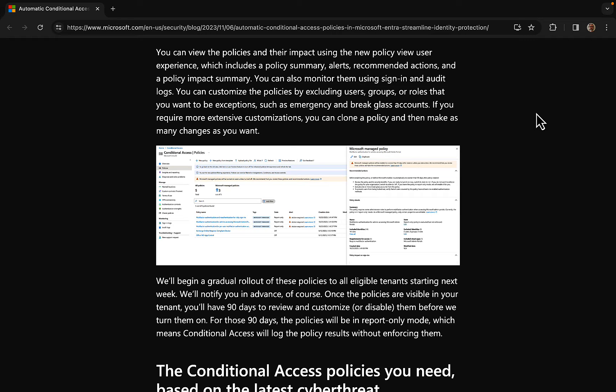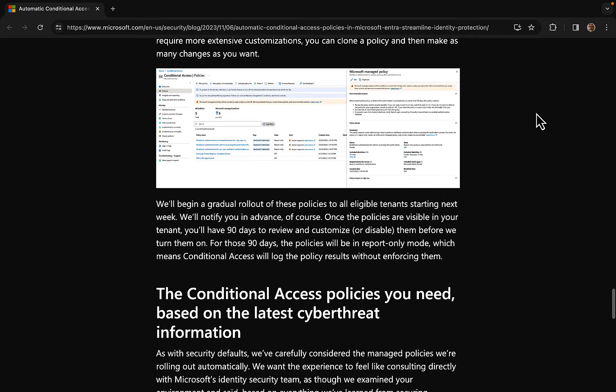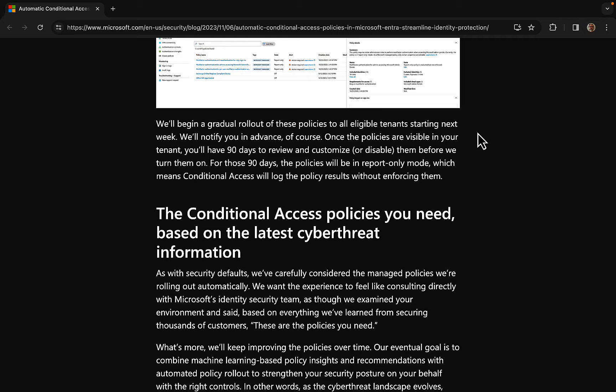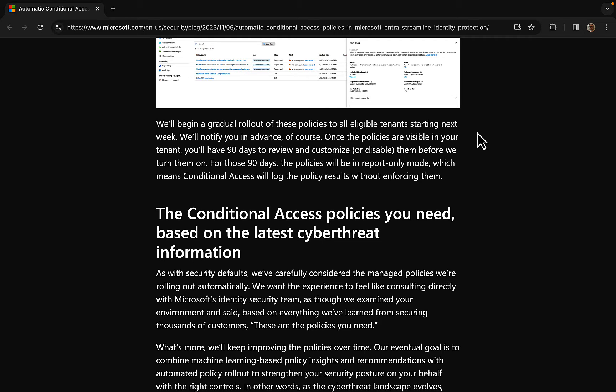If you require more extensive customizations, you can clone a policy and then make as many changes as you want. So when's this happening? Microsoft are going to begin a gradual rollout of these policies to all eligible tenants starting next week. This is going to happen quickly. They're going to notify you in advance, so look out for that. Once the policies are visible in your tenant, you'll have 90 days to review and customize or disable them before they are turned on automatically. So you are going to have to watch out for this. For those 90 days, the policies will be in report mode only, which means conditional access will log the policy results without enforcing them.